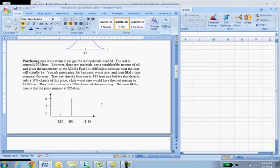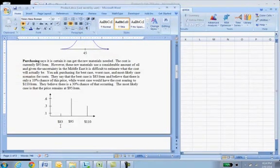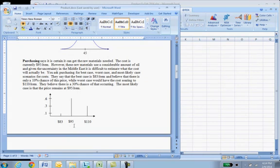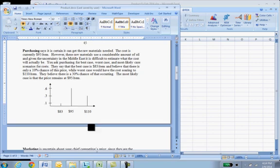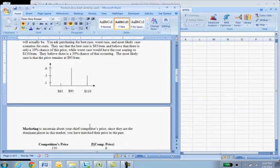Our materials cost will follow a discrete distribution with an $83 per item possibility of just 10%, 60% chance of $95 per item, and $110 has a 30% chance of happening. These numbers were really created just to make an example.